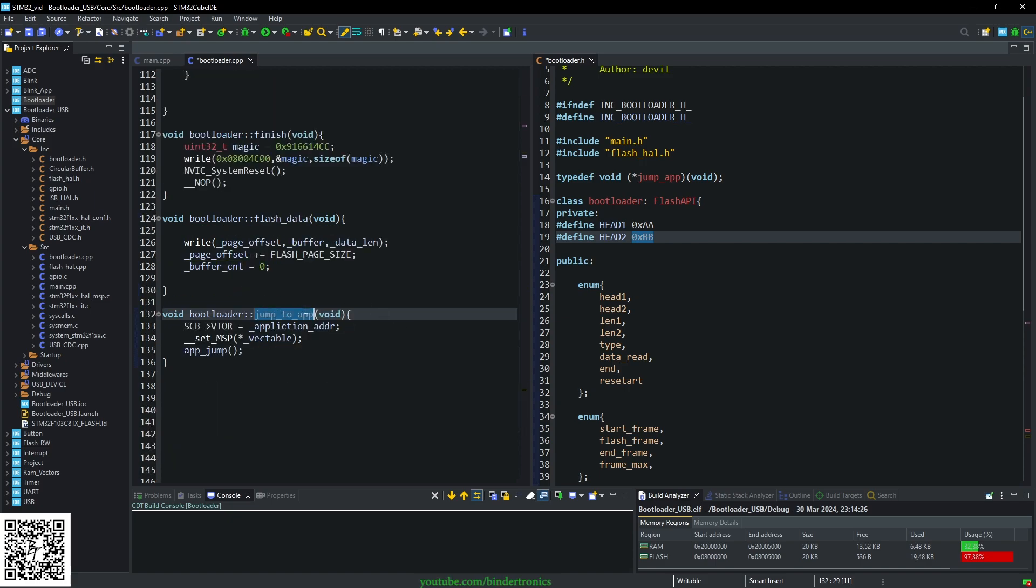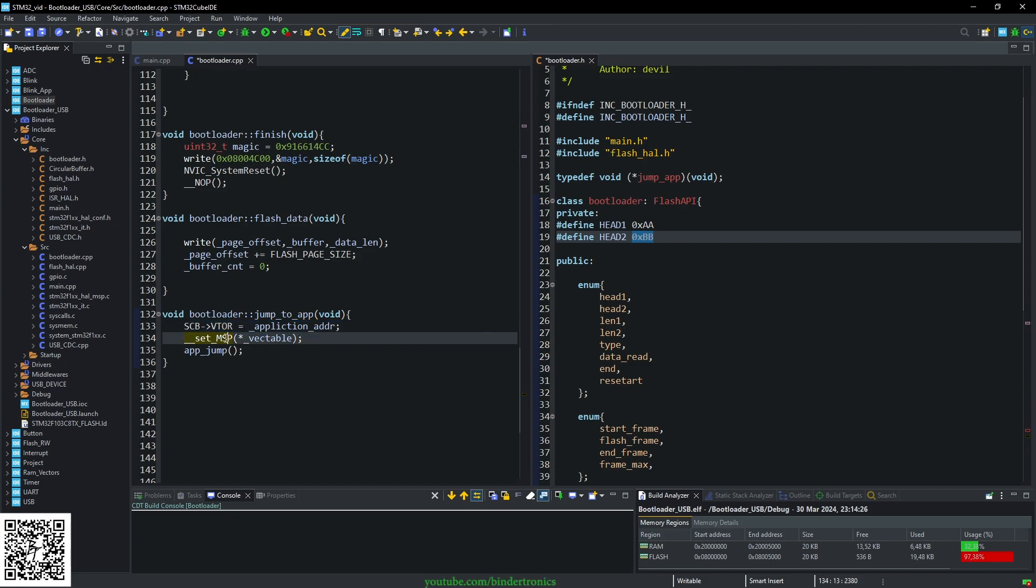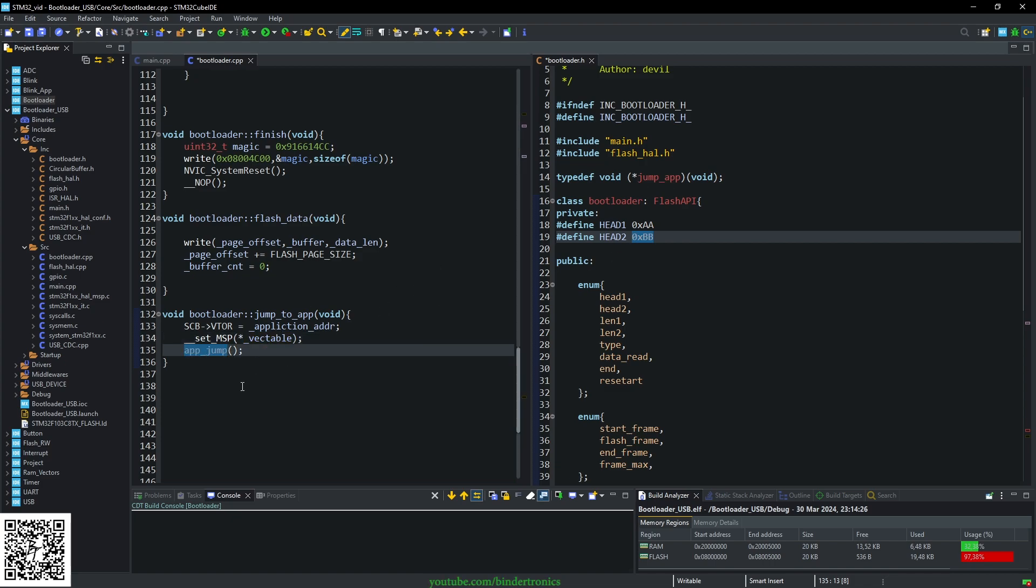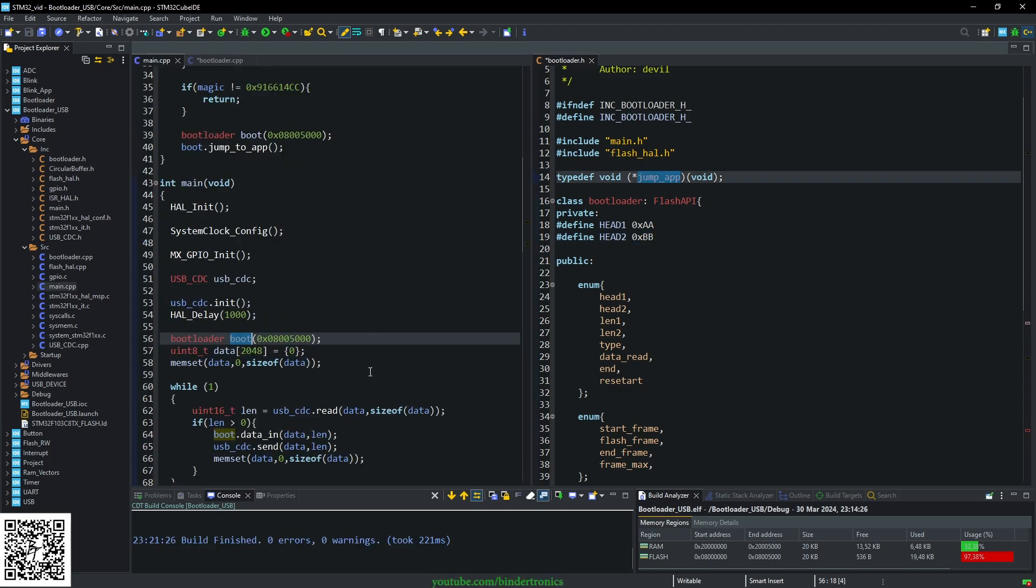Now we have our jump_to_application. Simple jumps to the application. Here we set our vector table offset, we set the main stack pointer to the vector tables pointer, then we call the function pointer for the application jump.